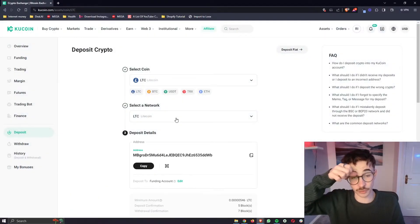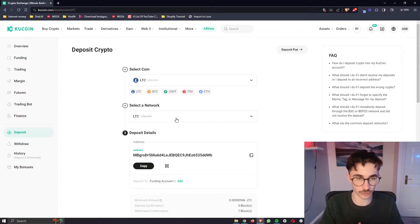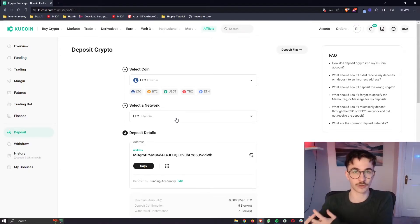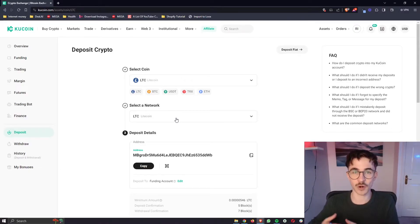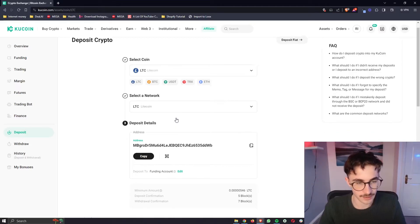Now the network that you transfer your coin across is going to depend on which network your coin runs on and if you are unsure on which network that is you can simply google it and you will get your answer there.